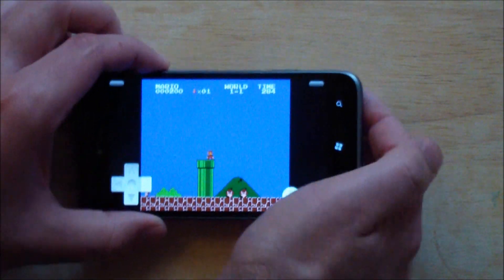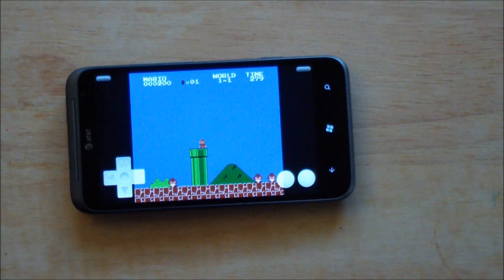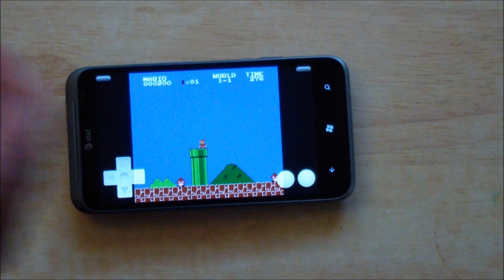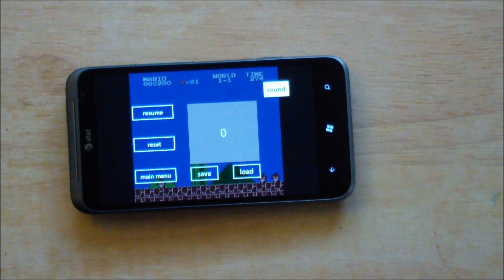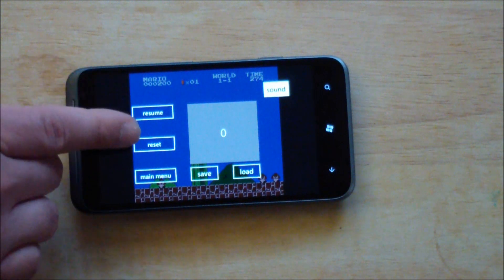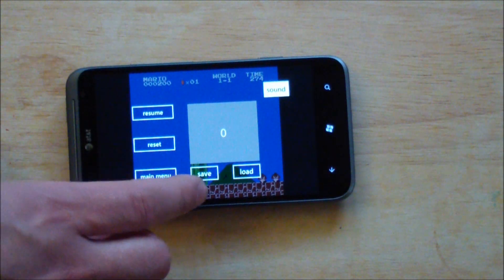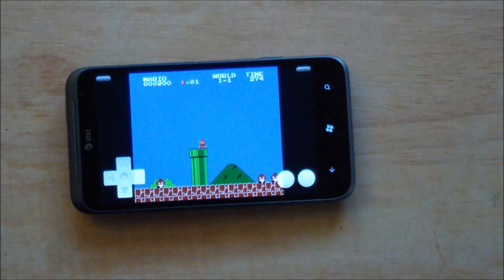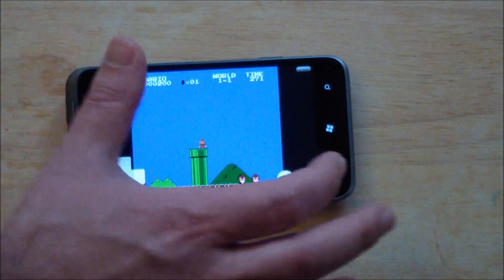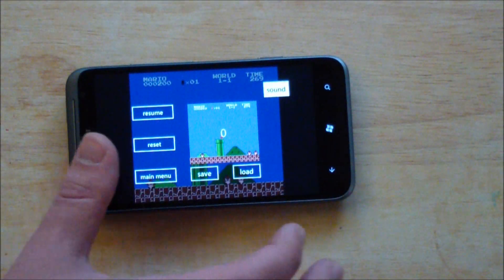So if you like playing your classic games, I definitely have to recommend this. It's a lot of fun. If you go to the screen here, you can have your resume, reset, main menu. You can save the game where it is. And you can always go back.